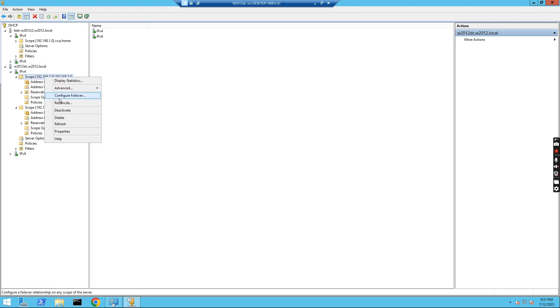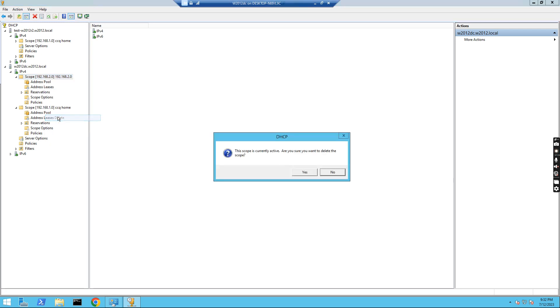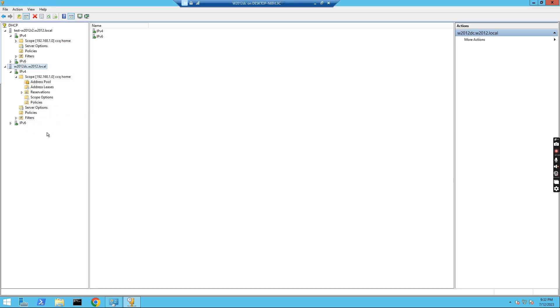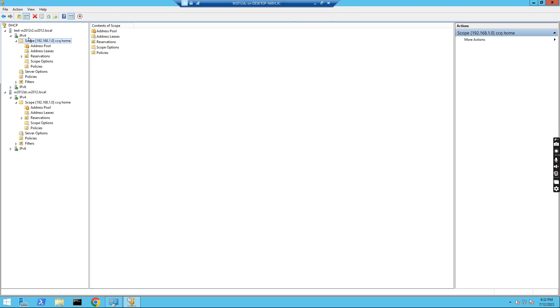So I still need to do one more thing. I need to delete this one from the server. I just click delete. Yes. So that's how we can delete the scope, the DHCP scope successfully. So you see, on both servers, there's only one scope now. The 192.168.2.0 scope is removed.